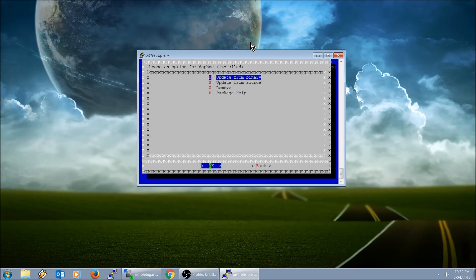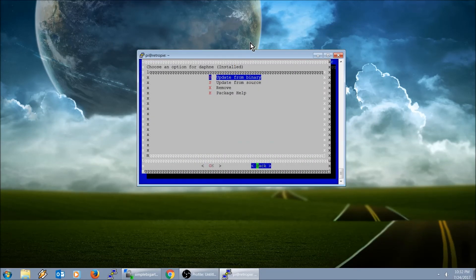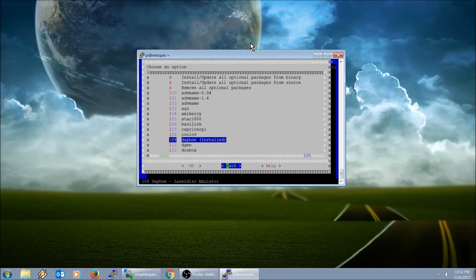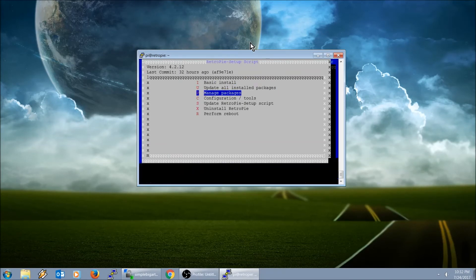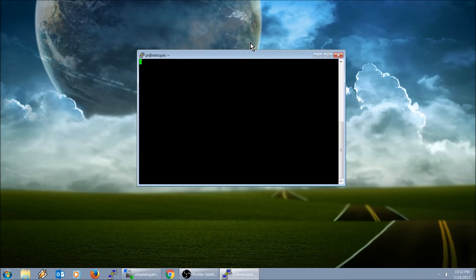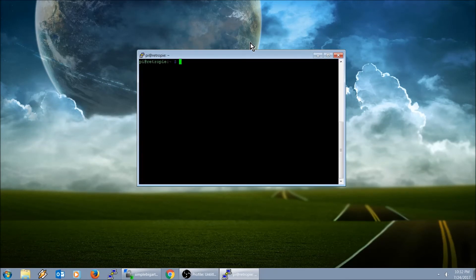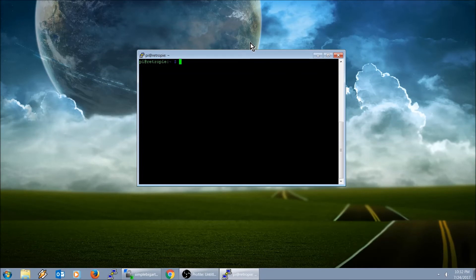Alright, so now it's updated. We're going to exit out of that.